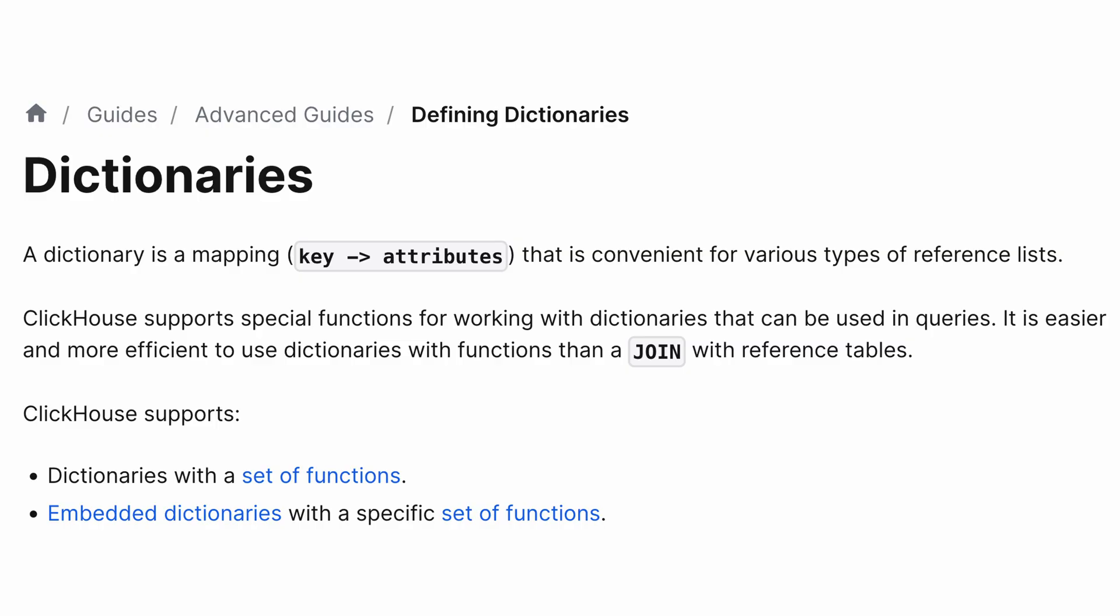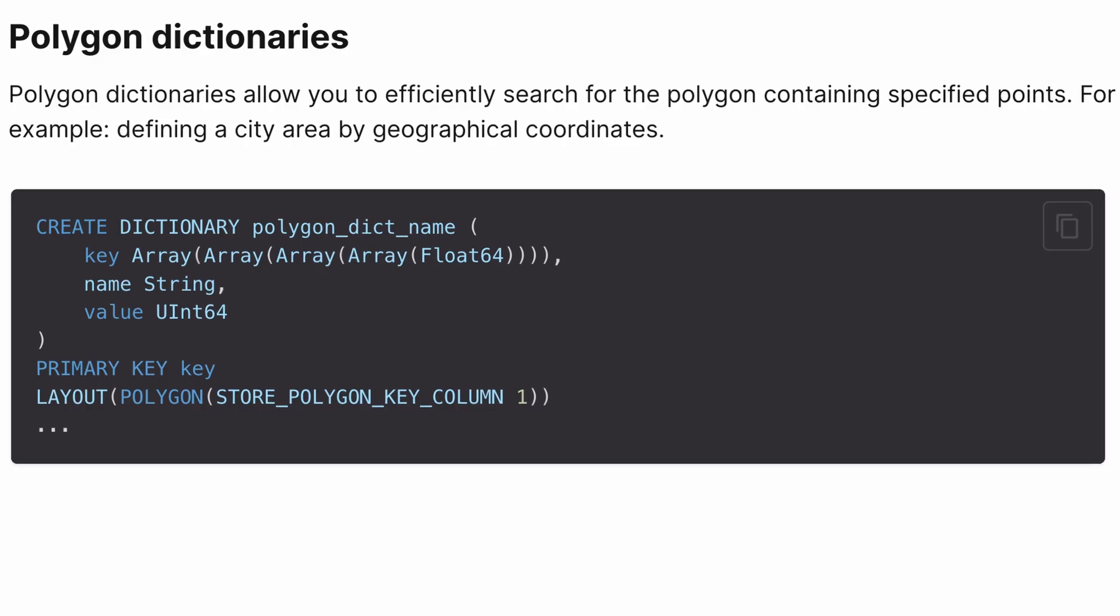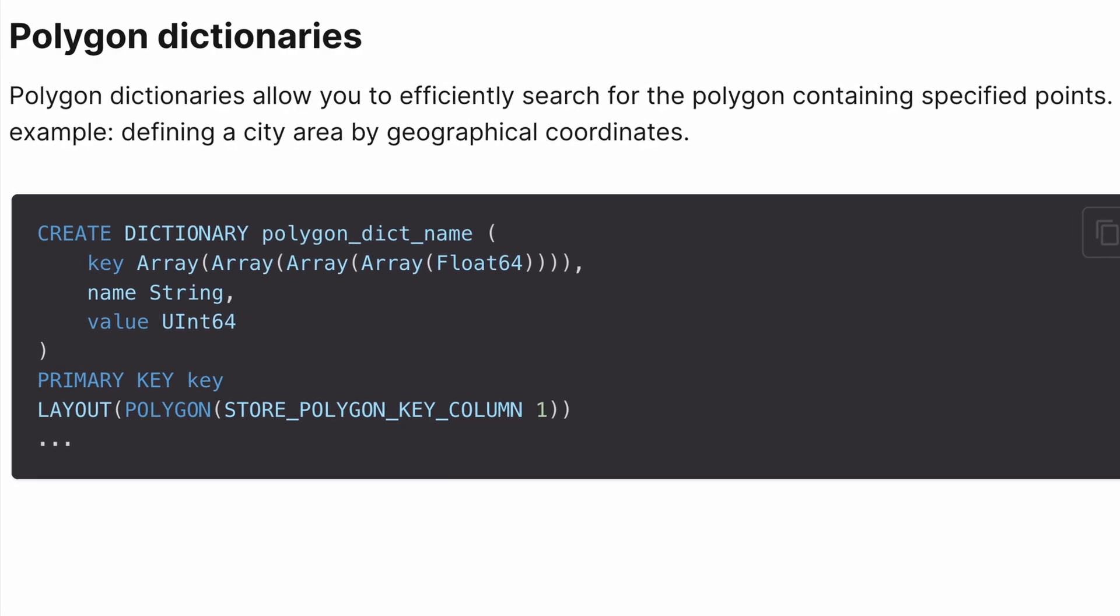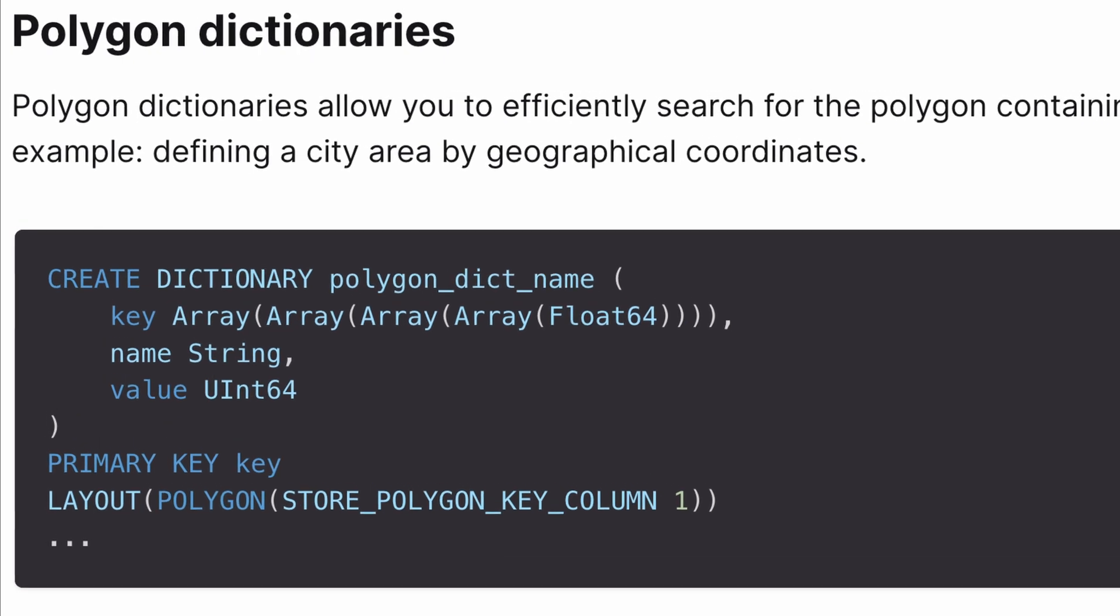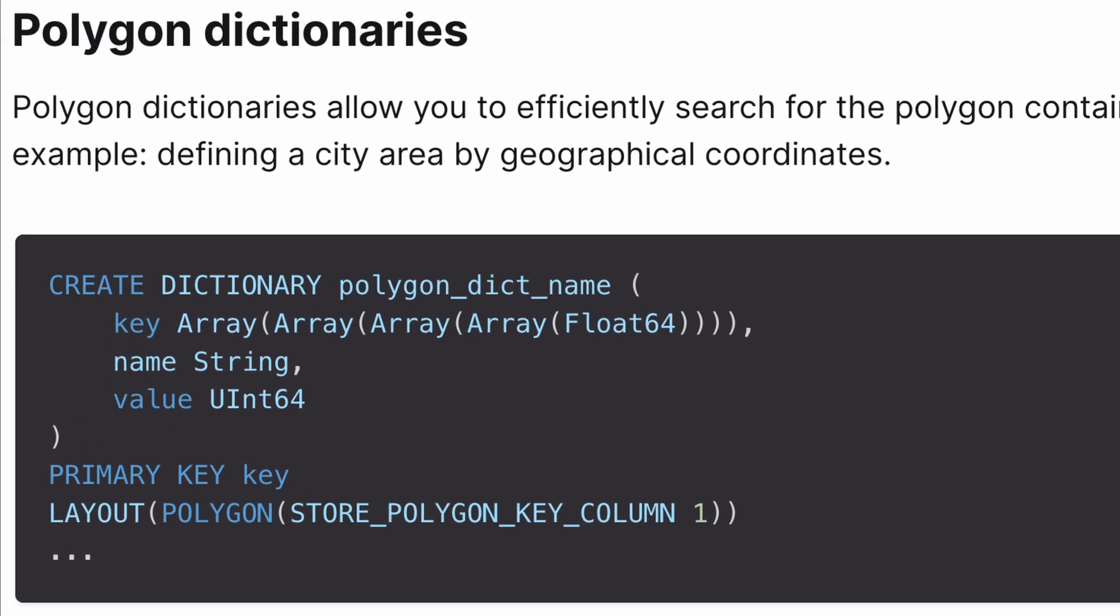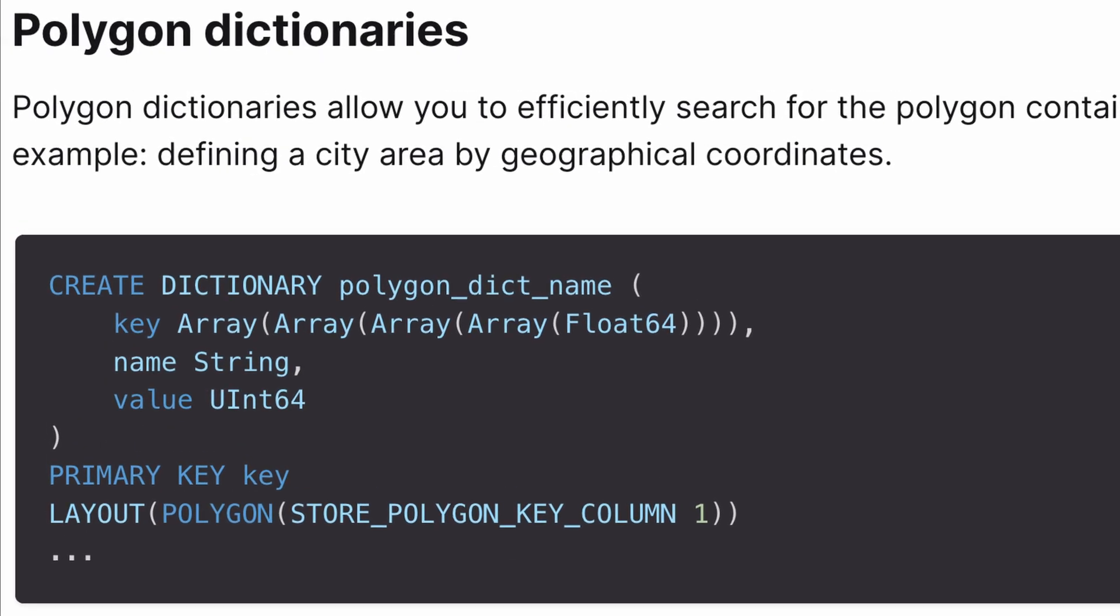So a dictionary in ClickHouse stores an in-memory mapping from a key to some attributes. And they're often used to make it easier to work with reference data. And a polygon dictionary is a special type of this that lets us efficiently search for a polygon that contains specified points.